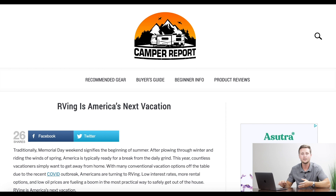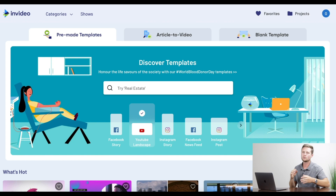In a new tab, go to a website called InVideo.io. This is the tool I use and I'll show you how to use it here. Once you're here, you can make a free account or a paid account.